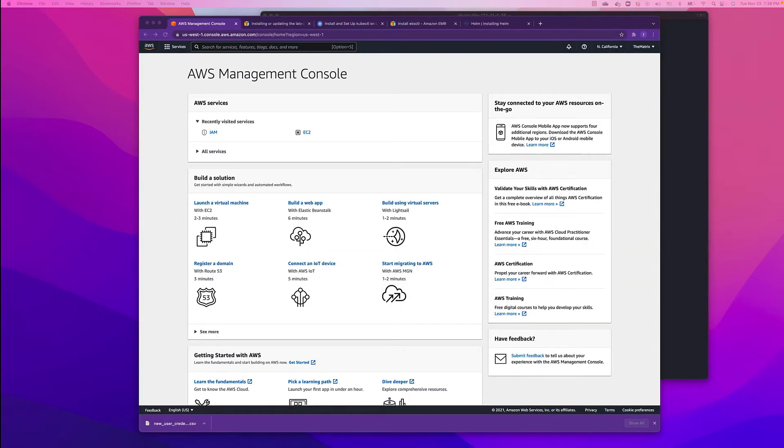Now that we installed all the utilities on our utility box, we will need to create an IAM user and give him programmatic access so we can use the AWS CLI that we installed earlier.